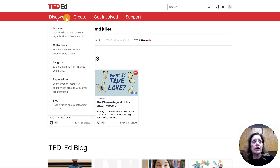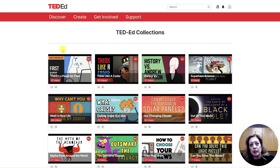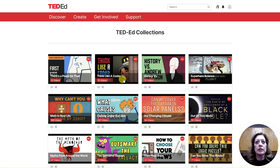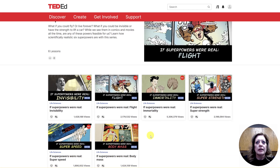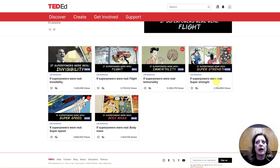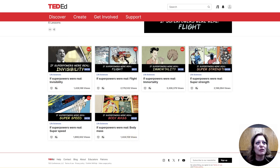Finally, there is also a Collections option in here where you're going to see things by topic. Superhero science — superpowers were real: super strength, what if they were real with body mass — there's some science and physics kind of goodness in there.